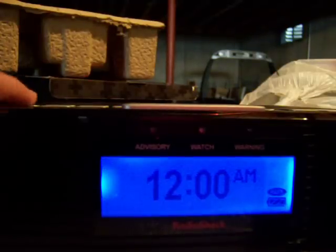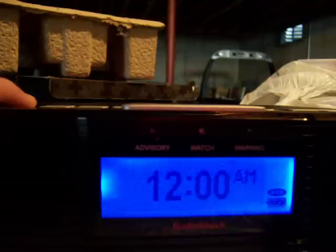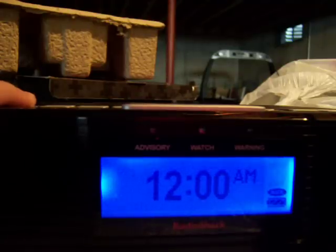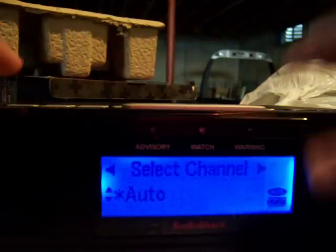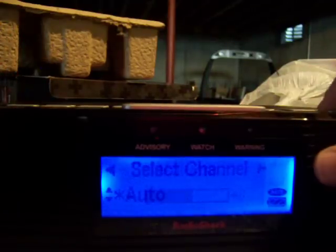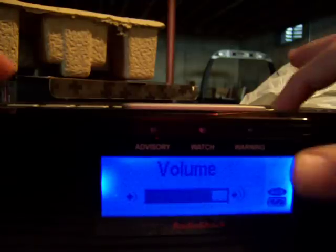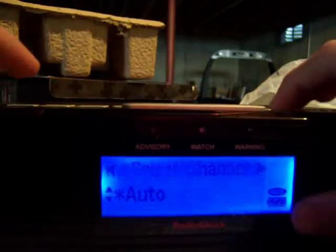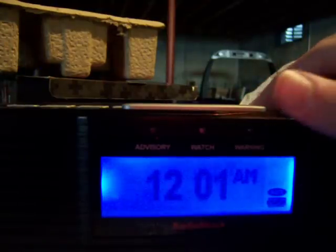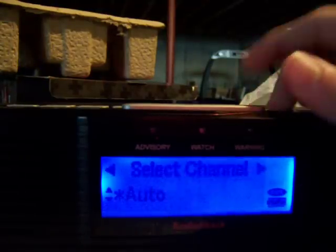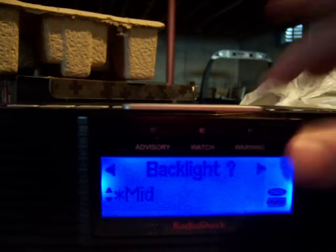I don't want aux. Get rid of that. How do I get rid of that? Turn the volume up. Backlight mid — don't know what that means. Hold on, I'll get the hang of it.